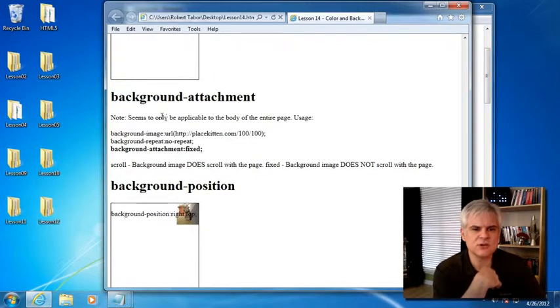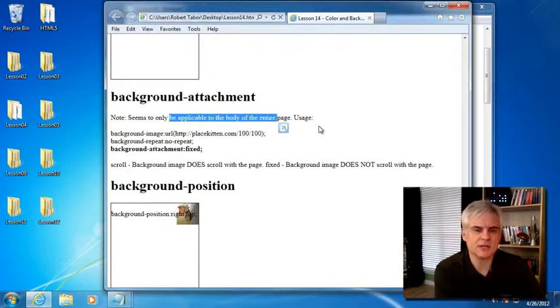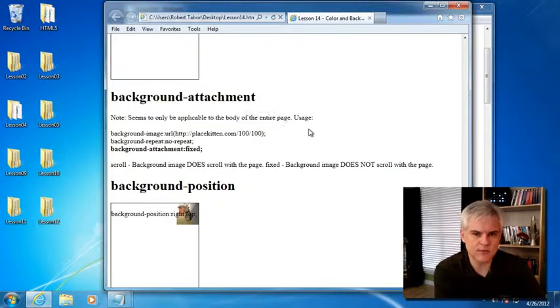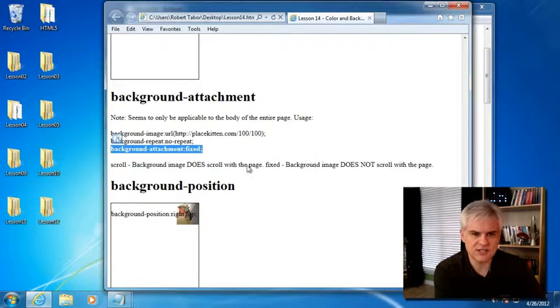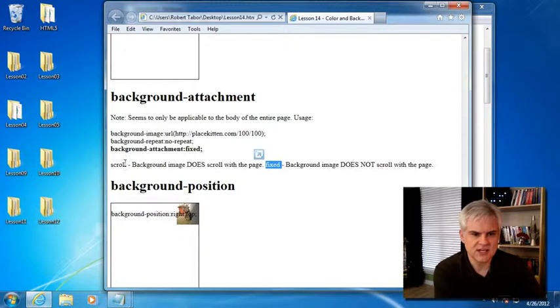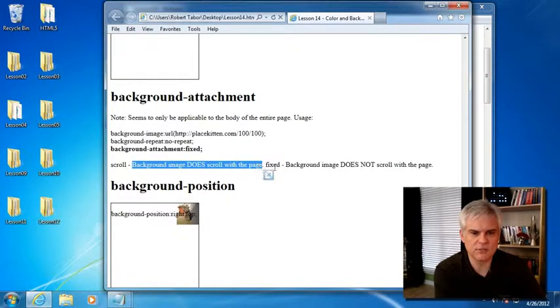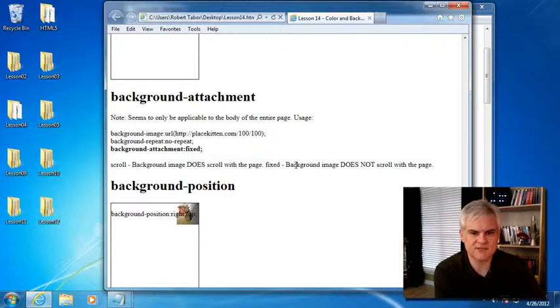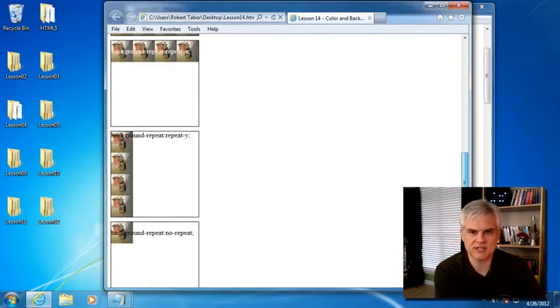There's also a background attachment. However, it seems to be only applicable to the entire web page, and so I didn't create a firm example of this. You can see how it's used here. There's two possibilities, scroll and fixed. The scroll means that the background image does scroll with the page, whereas fixed means the background image does not scroll when you scroll the web page.